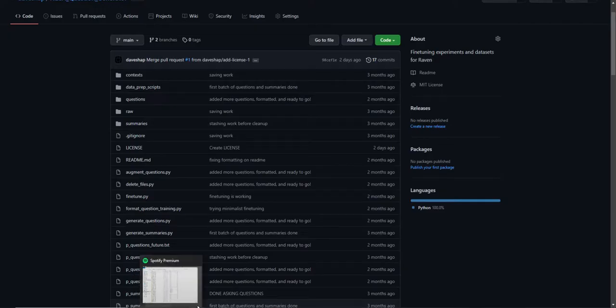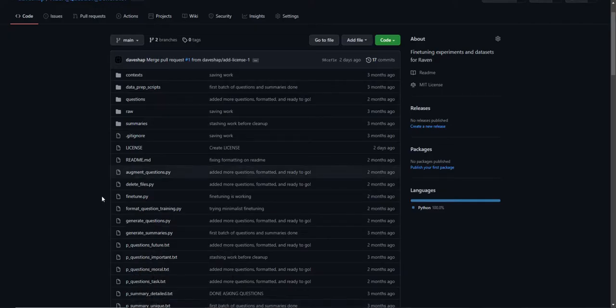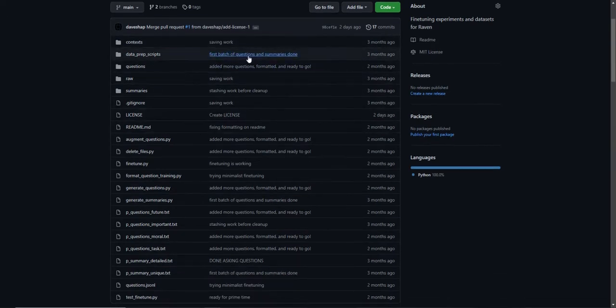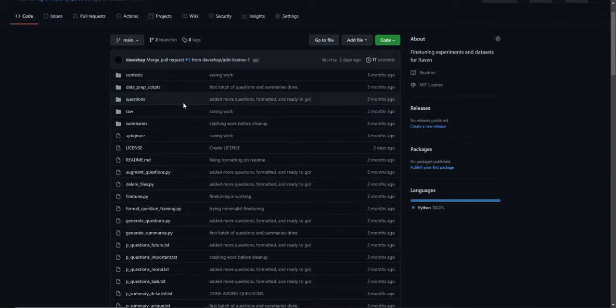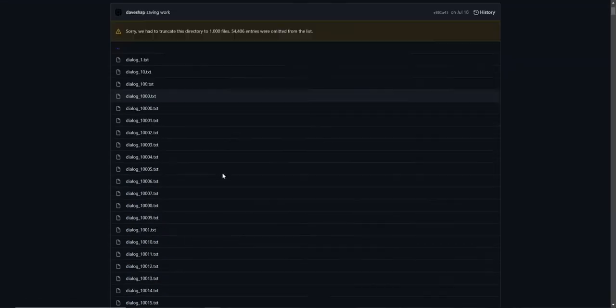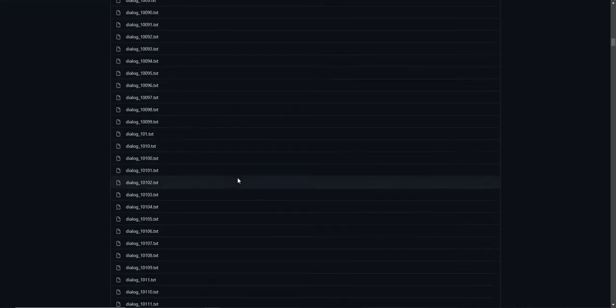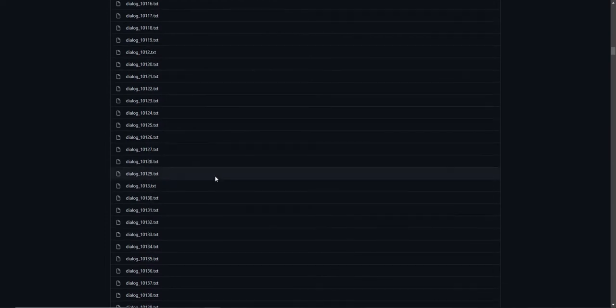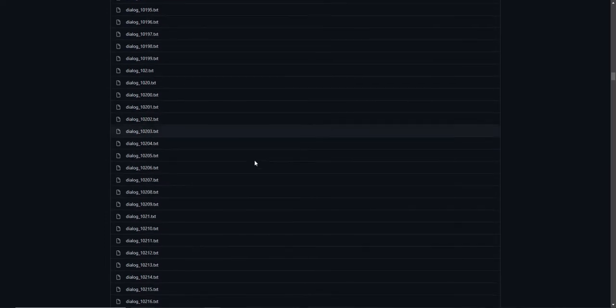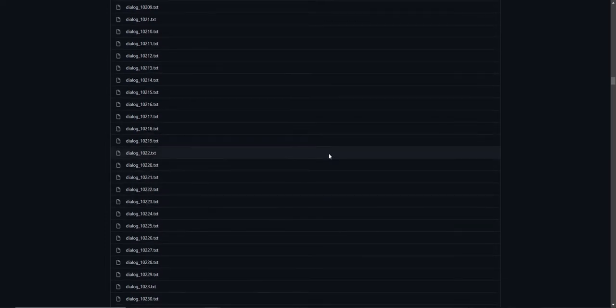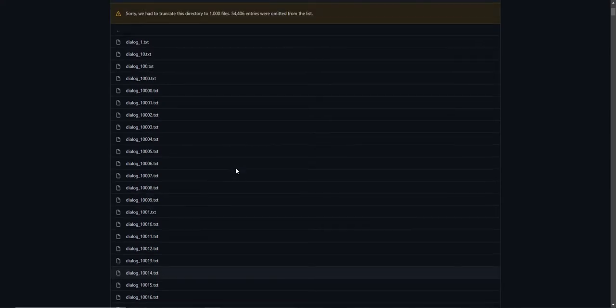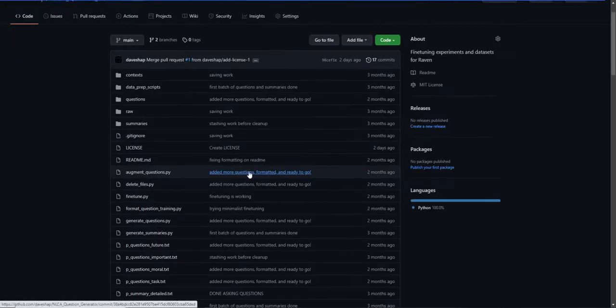There's a lot of other things that you could use when generating questions for. So first I wanted to show you around the repository. There should be a link below in the video description. So first what I did was I put together a whole bunch of contexts. There are like 55,000 contexts in this folder. You can download them all. They came from open source datasets.